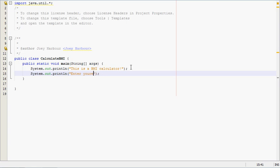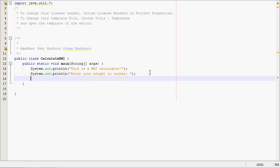If I can spell this right, in inches. We'll have a little bit of space there to make it look nice and neat.